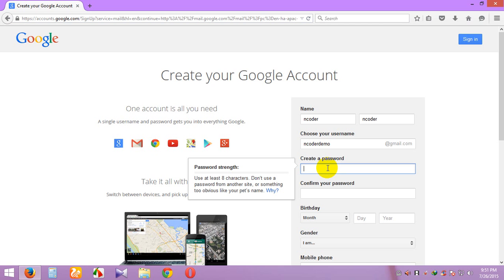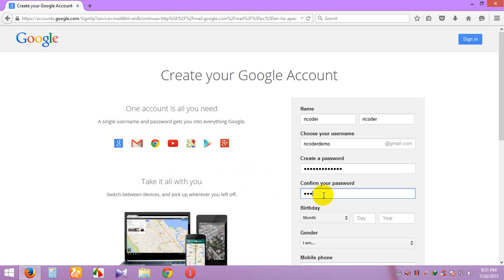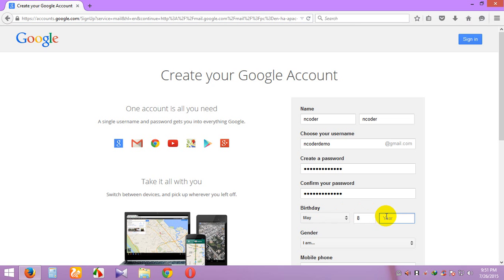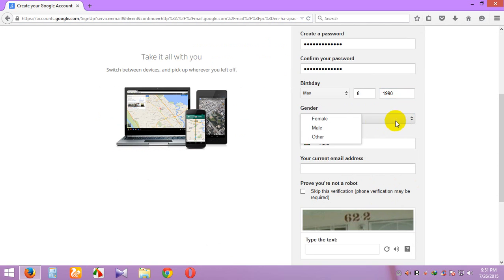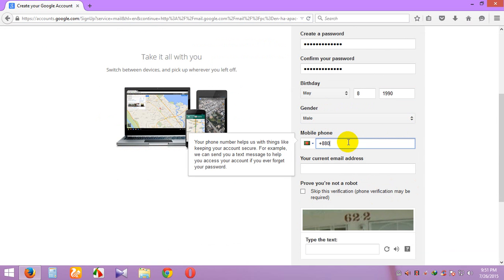I enter my password. This is my password. Then enter birthday month and day, choose gender — male or female — and enter your mobile number.